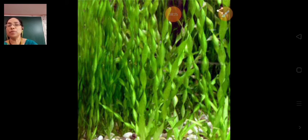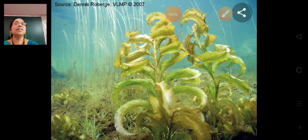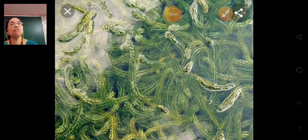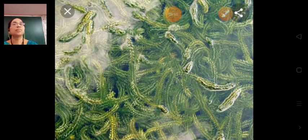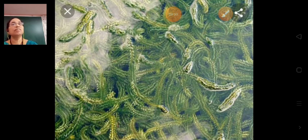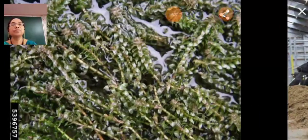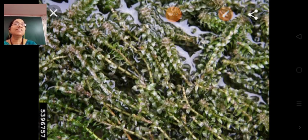We put such plants in our aquariums. This is the image of pondweed. Thank you.